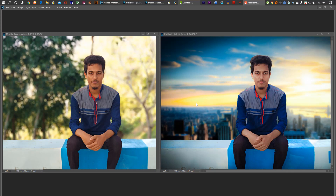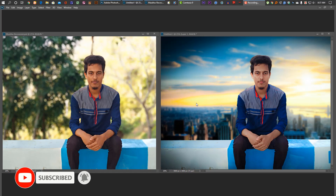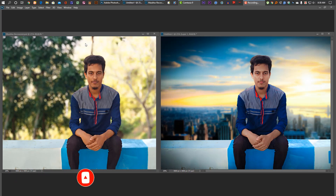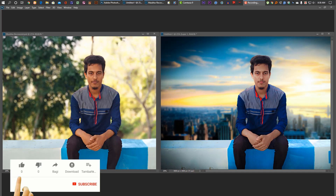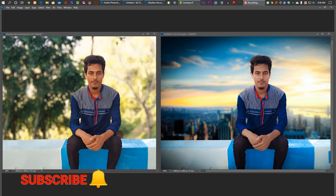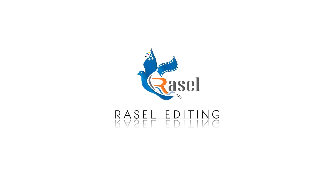I am Russell Musharab, Russell Editing channel, and I am going to edit this video in our Photoshop. If you want to edit this video, please like this video and subscribe to our channel.